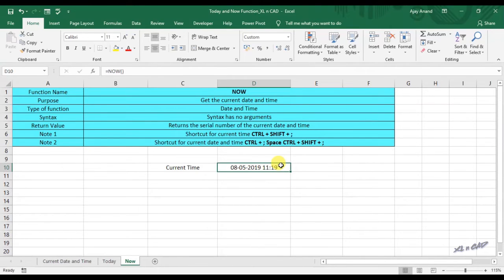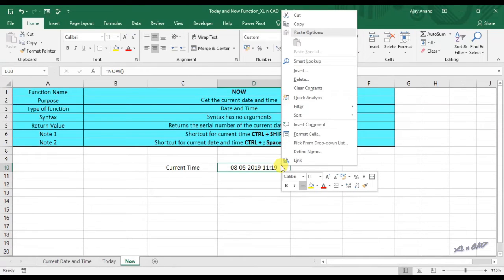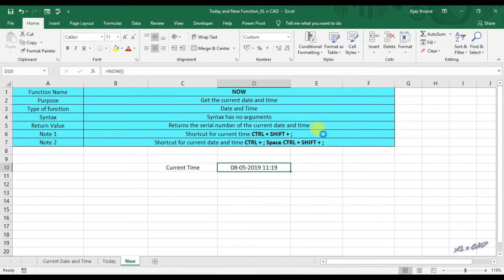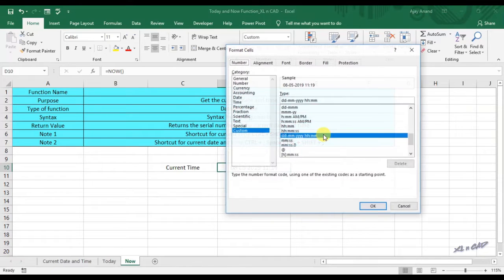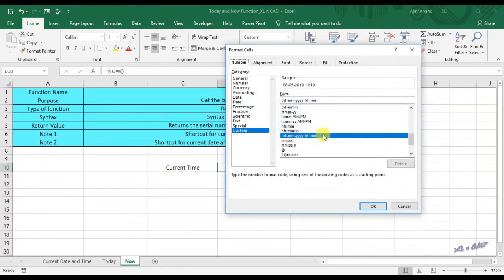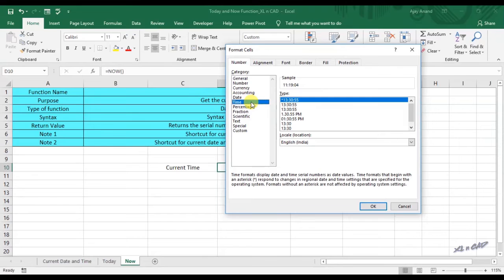We can modify the formatting so that only time will be displayed. Right click on the cell, select format cells, select time under category, click OK.